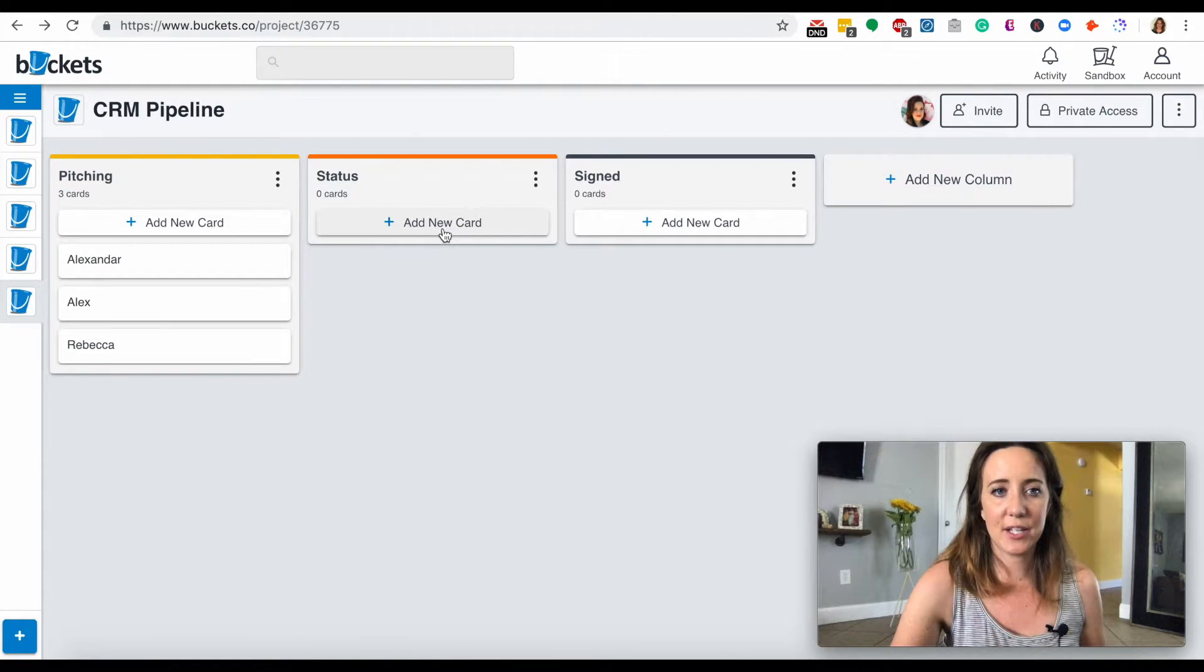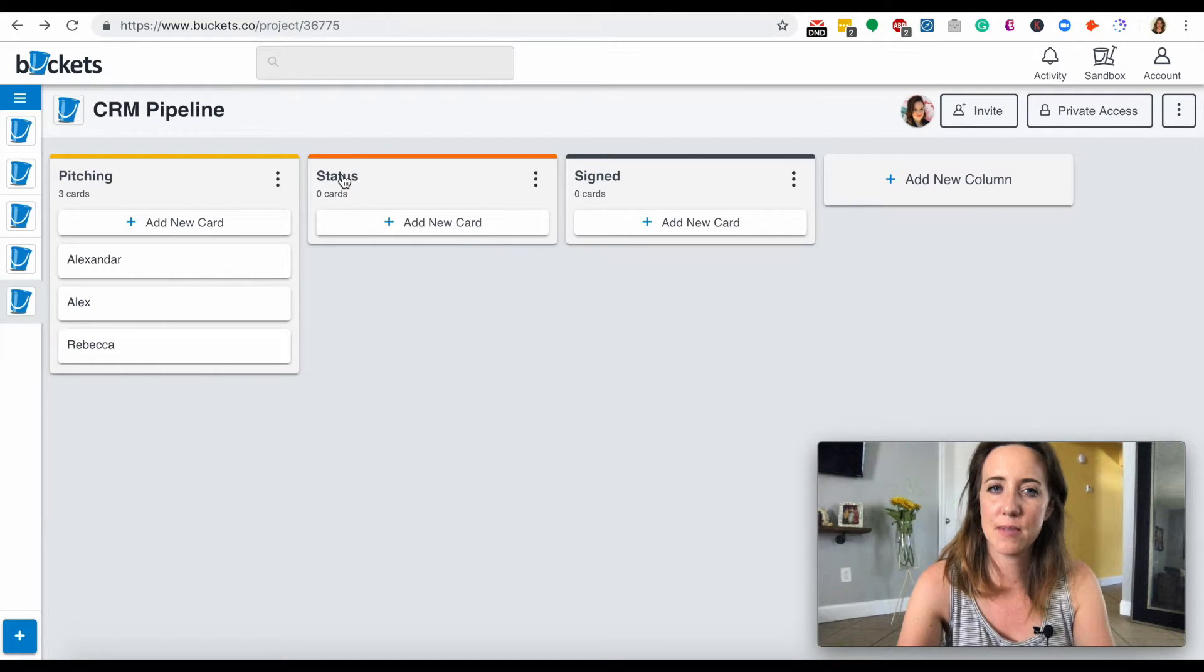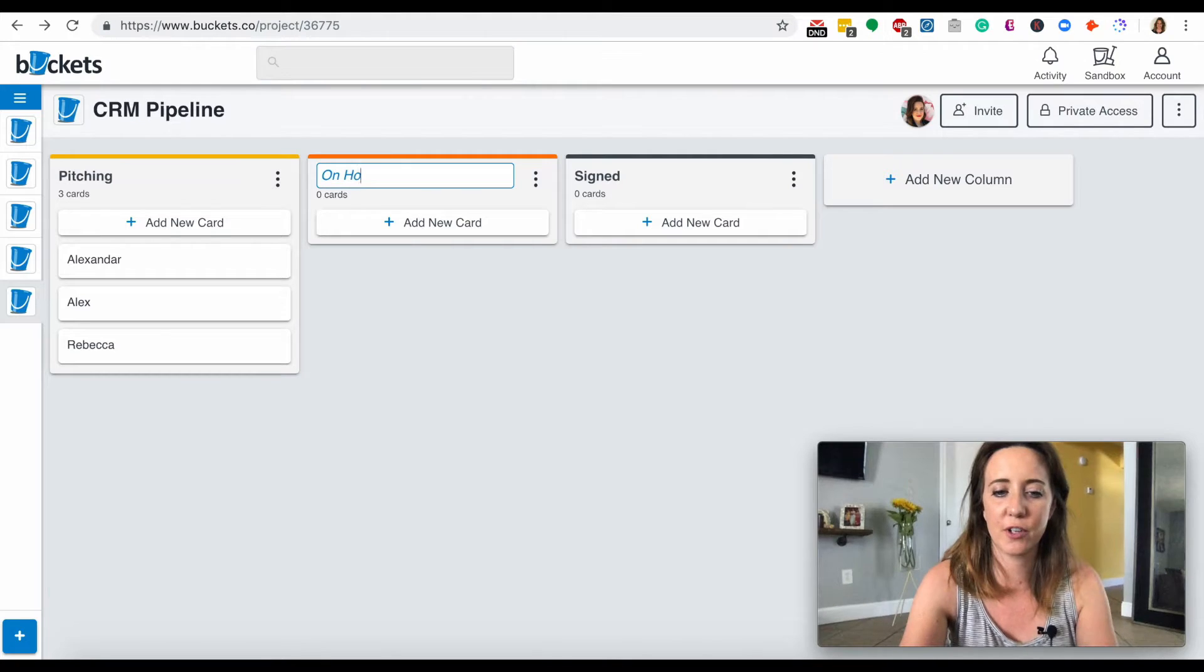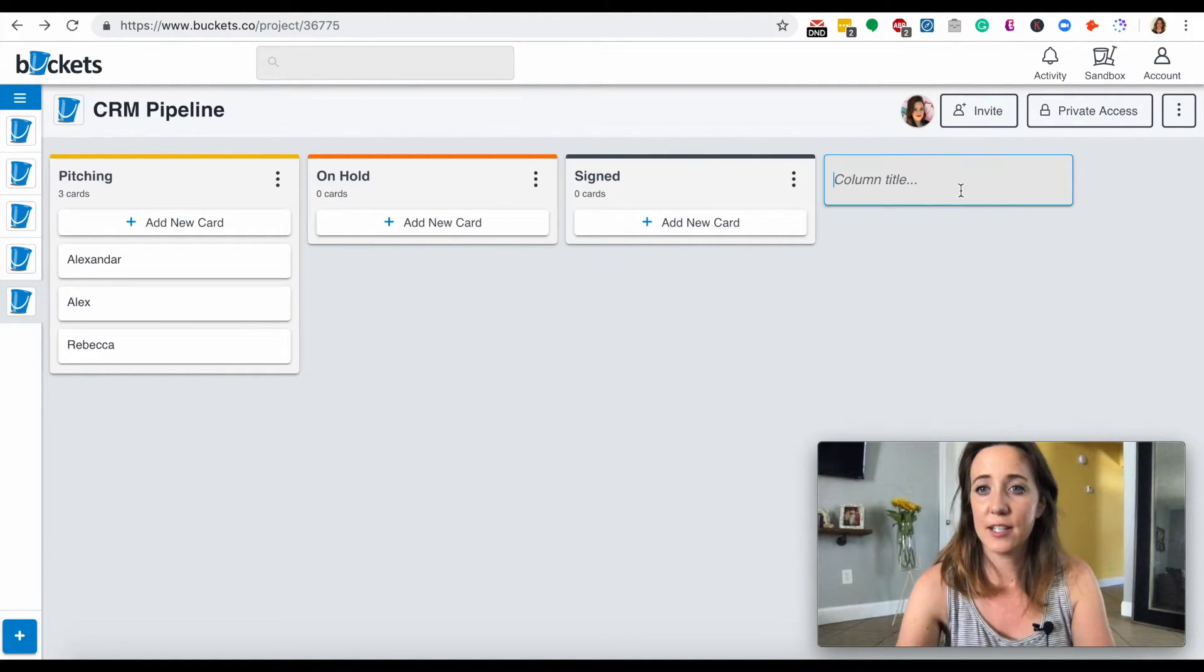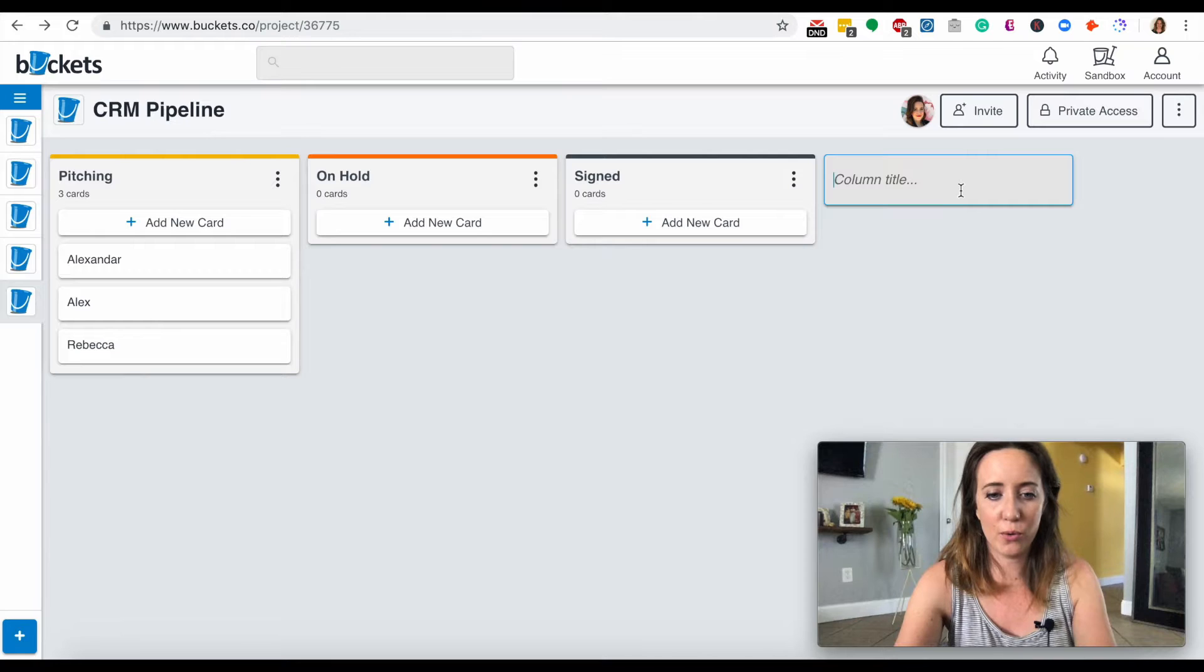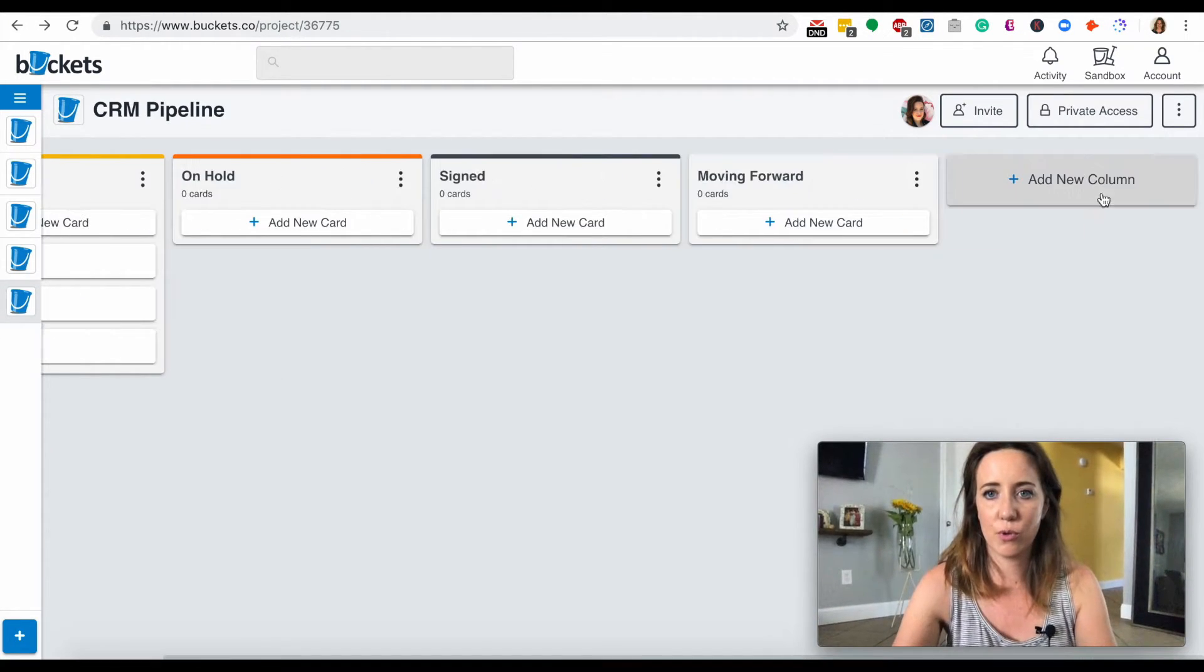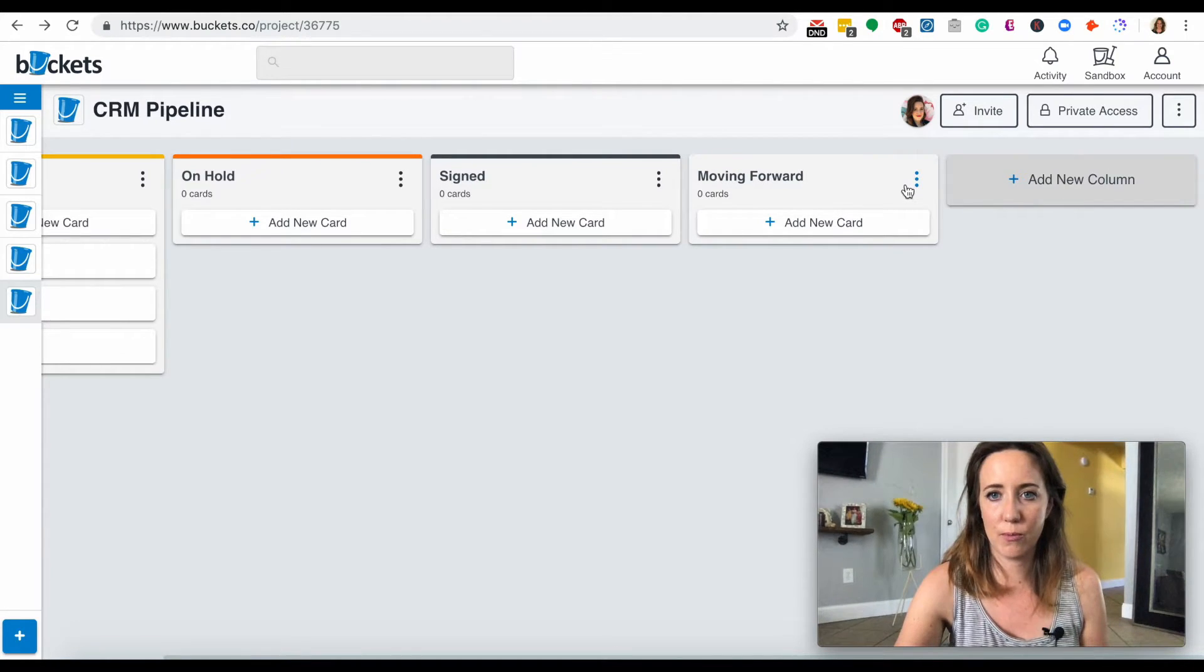Now that I'm thinking about this, I don't want to name it status. I want to do two different cards. Just thinking this through live. Let's add a new column, so we have on hold, and let's do moving forward.